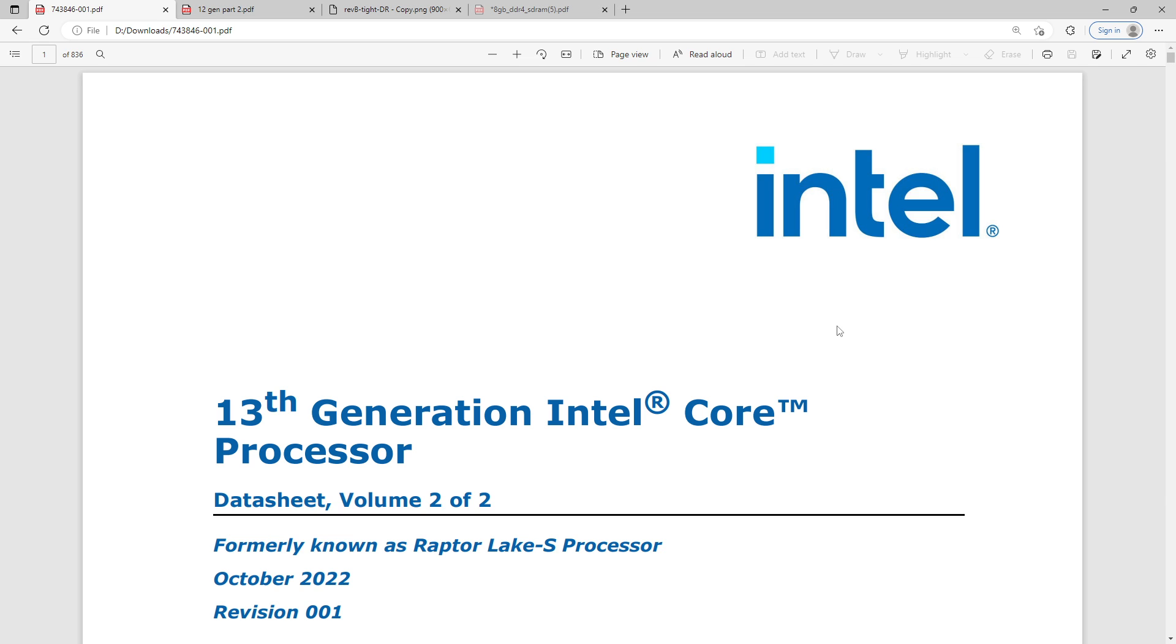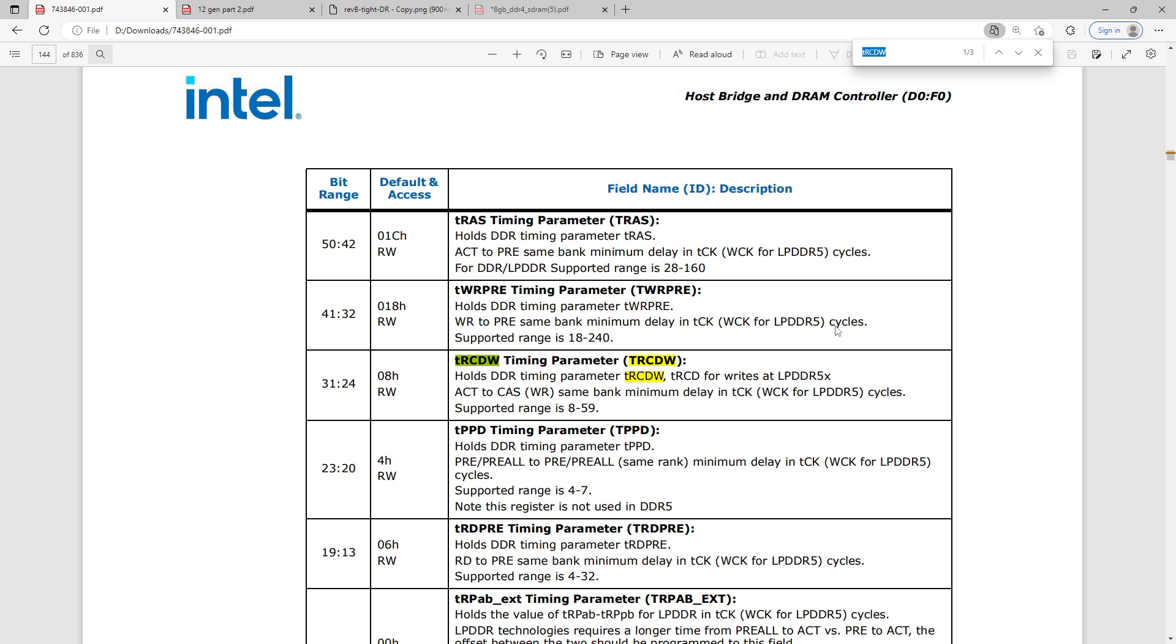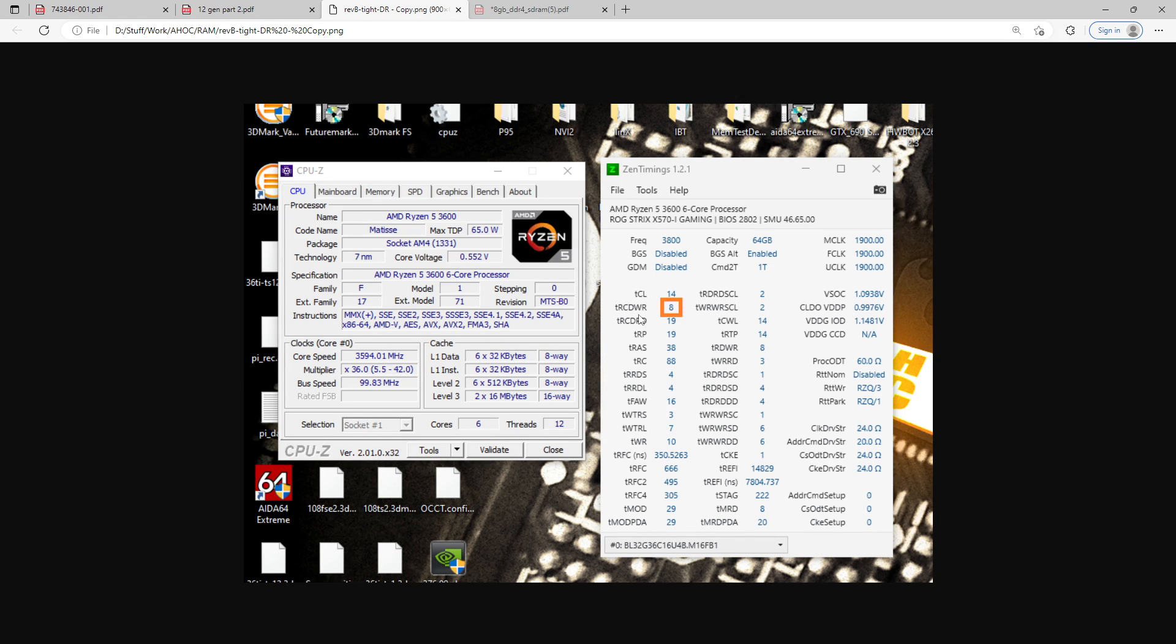Hey guys, Buildzoid here, and this is going to be a rather random video because it has recently come to my attention that Intel has added a new memory timing to the memory controller of their 13th gen Intel CPUs. And that timing is called TRCDW. If you've done memory overclocking on AM4, you might kind of recognize this because this is Intel's equivalent of TRCDWR, which we had on AM4 motherboards.